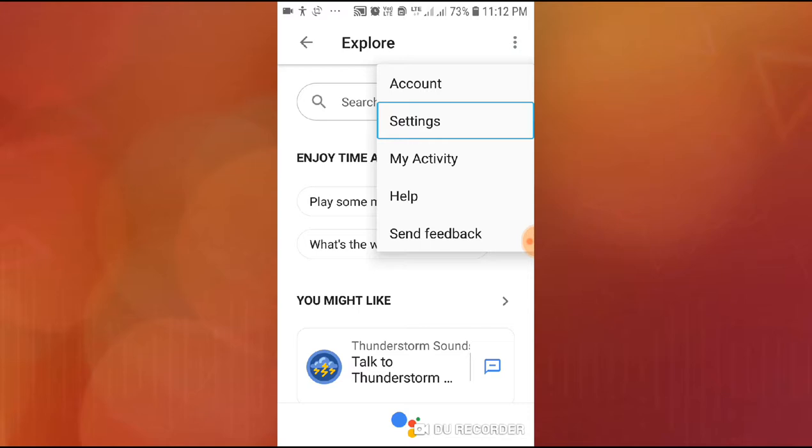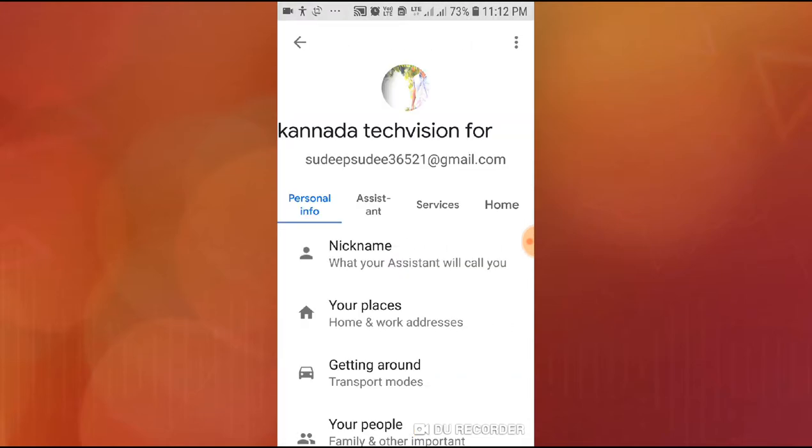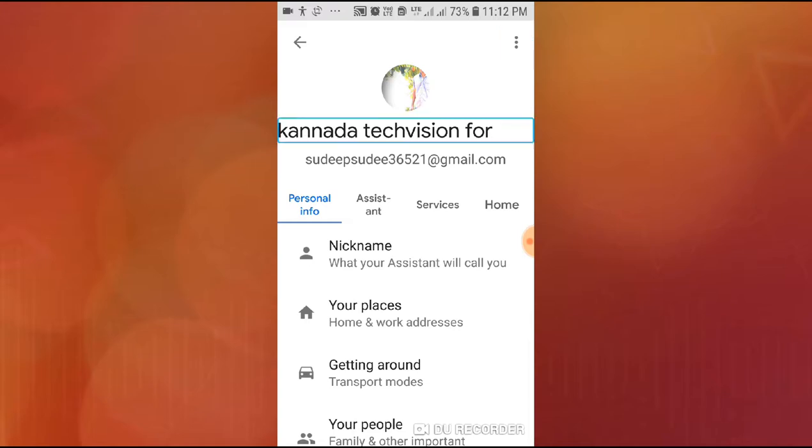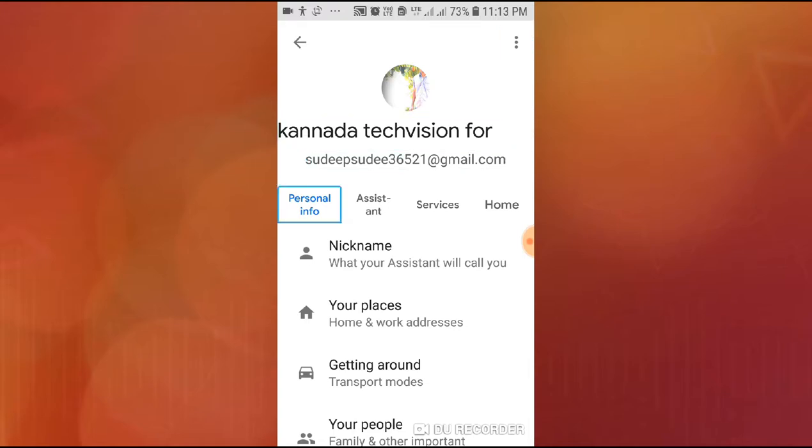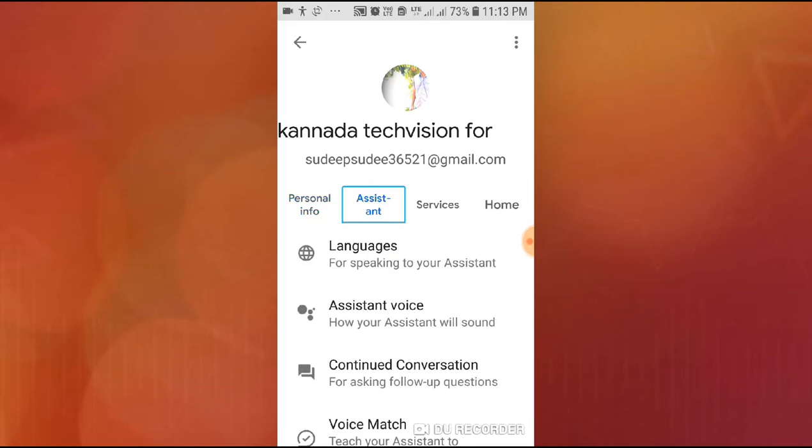Navigate and right swipe to Assistant, then click Assistant to select.